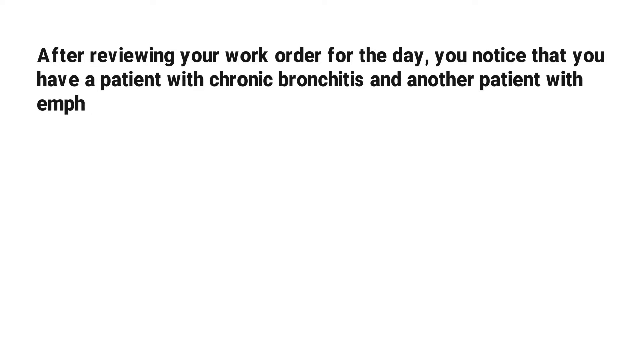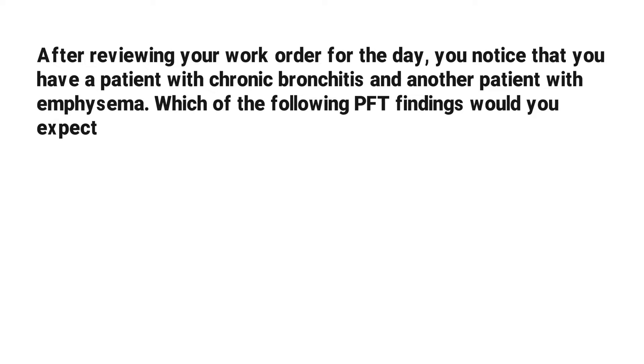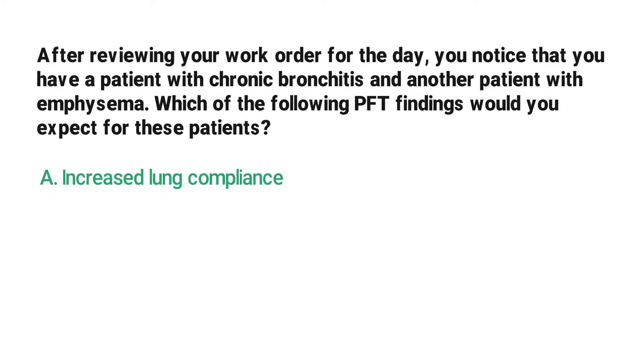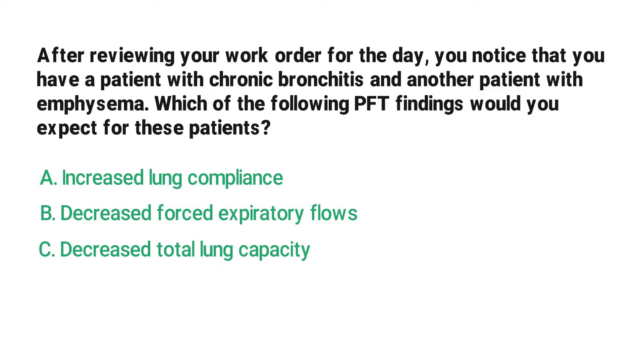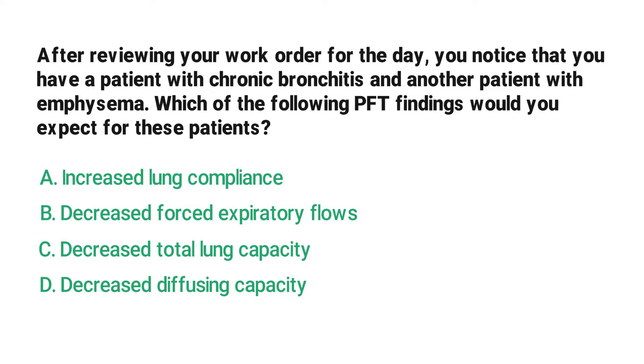Which of the following PFT findings would you expect for these patients? A: increased lung compliance, B: decreased forced expiratory flows, C: decreased total lung capacity, D: decreased diffusing capacity.